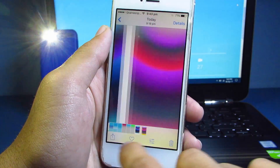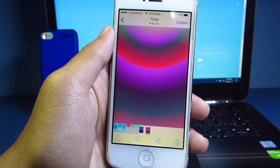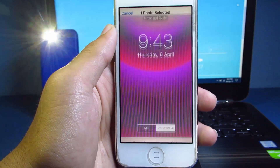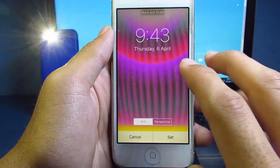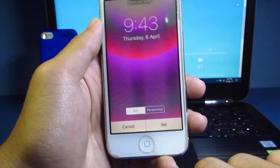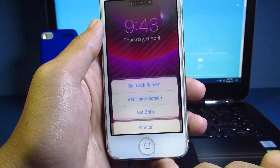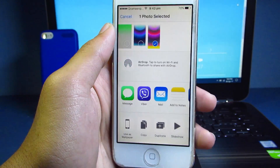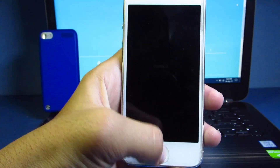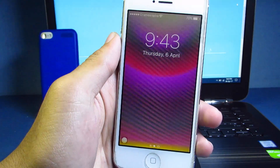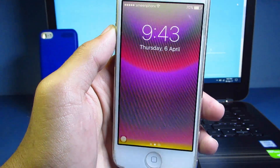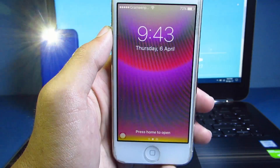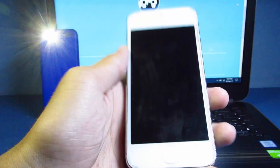Then go to Photos, hit Camera Roll, choose the wallpaper you saved, tap 'Use as Wallpaper,' adjust it as you like, hit 'Set,' and set it as Lock Screen. Let's check this out — you can see the lines are moving as you move your phone. This is a 3D motion wallpaper.